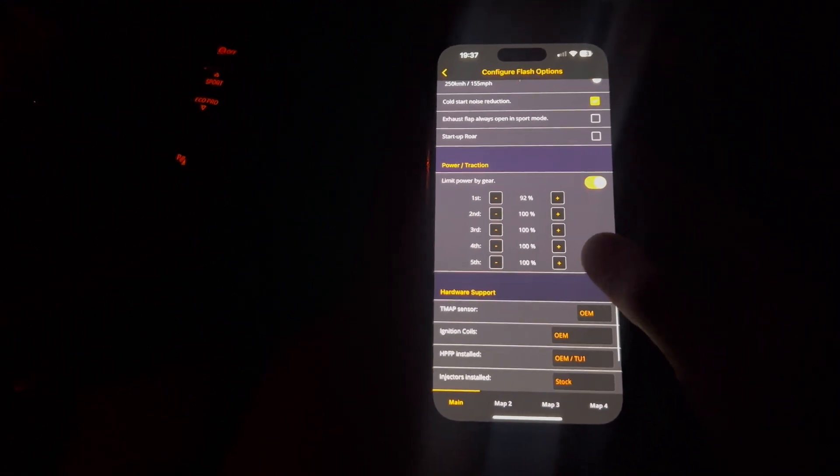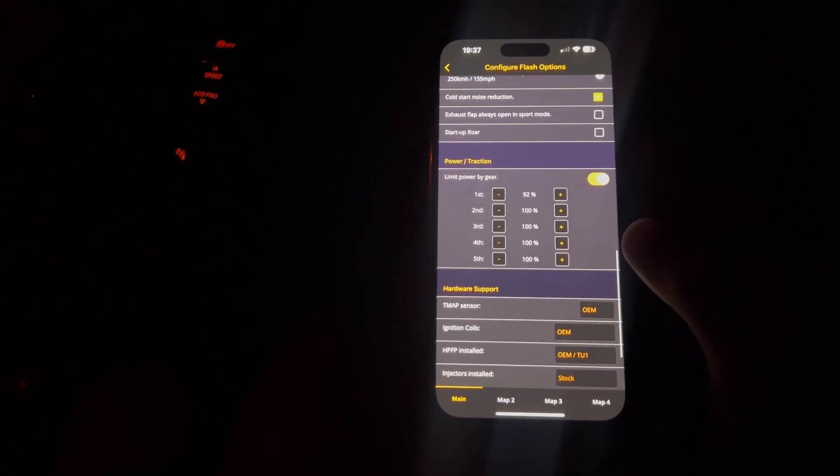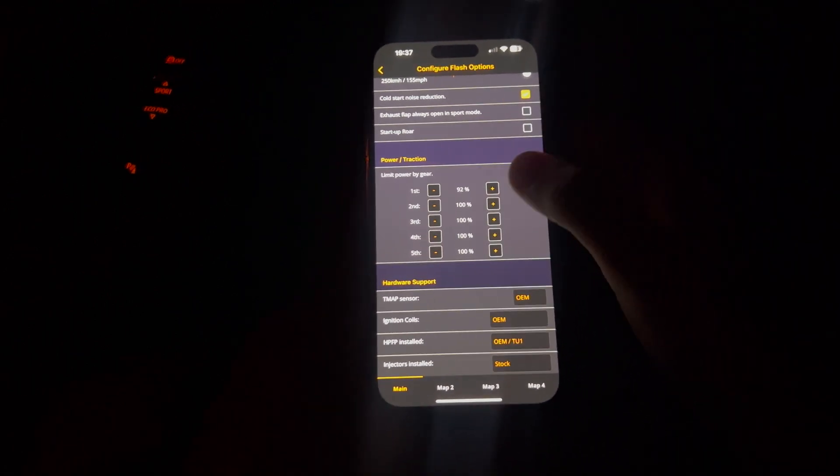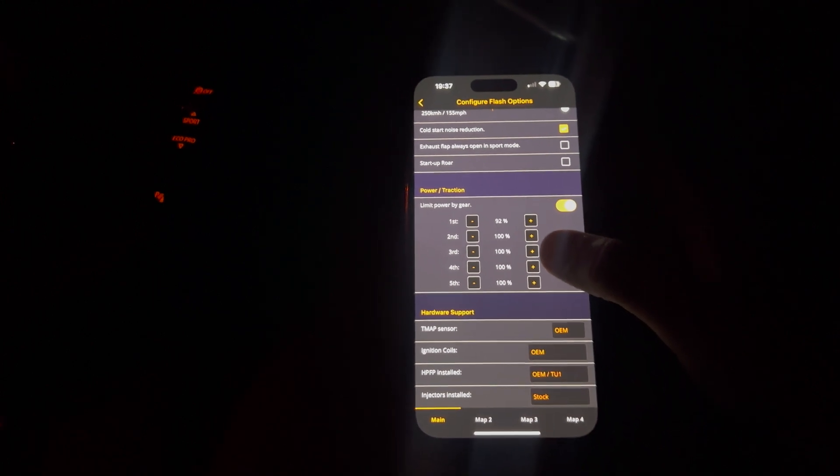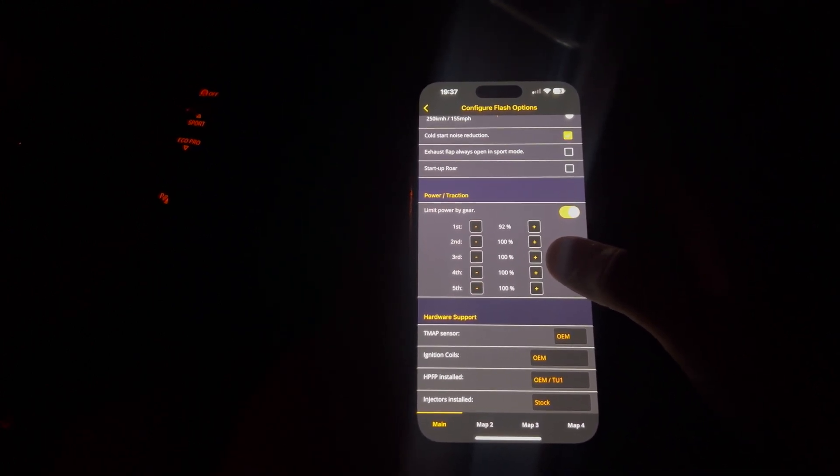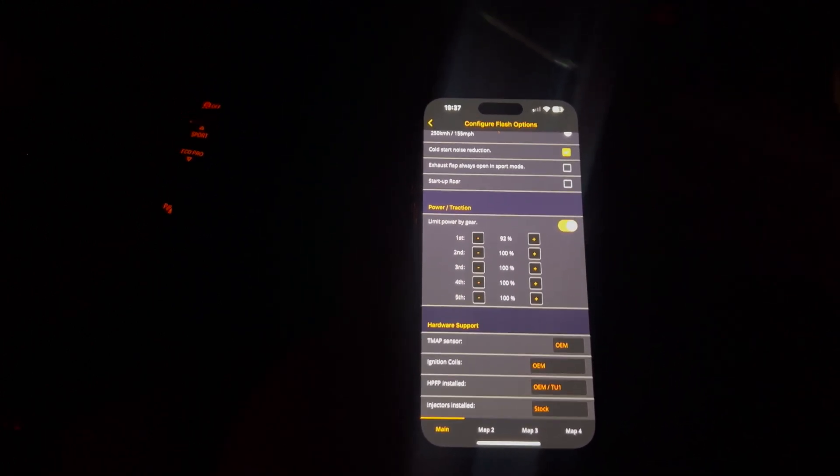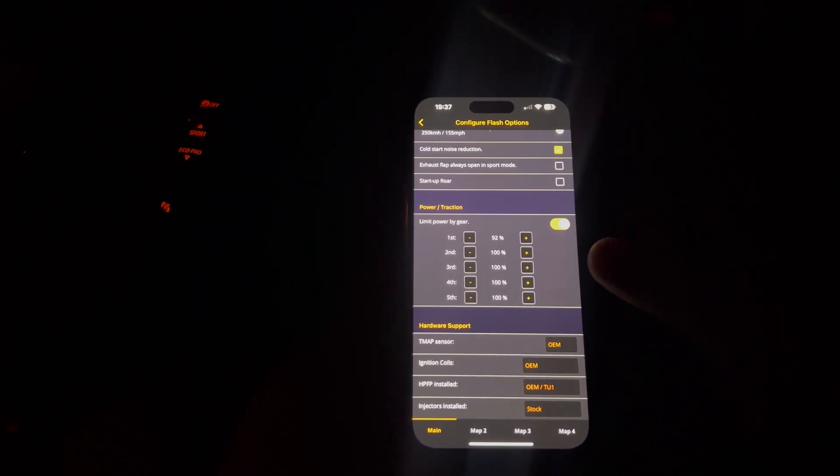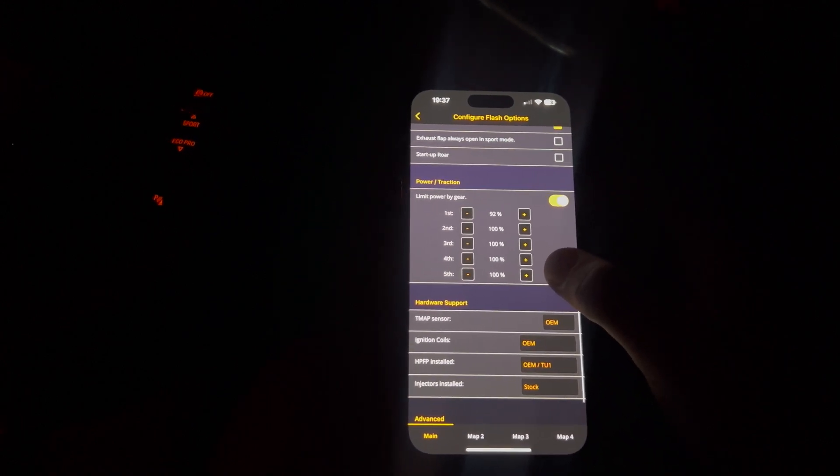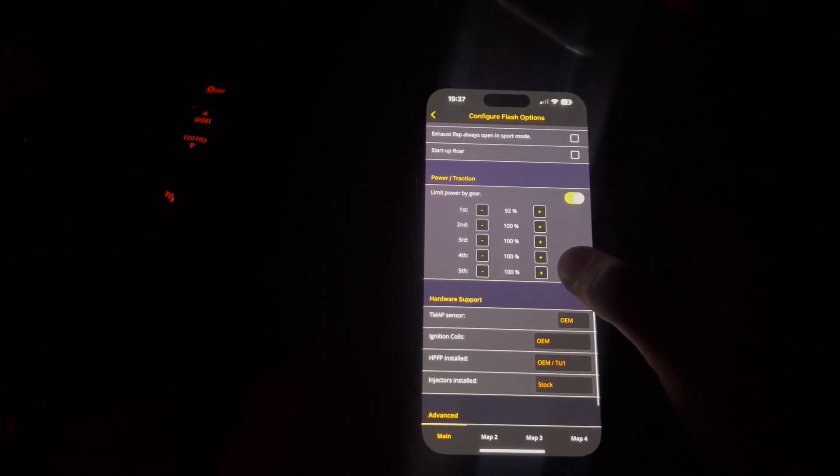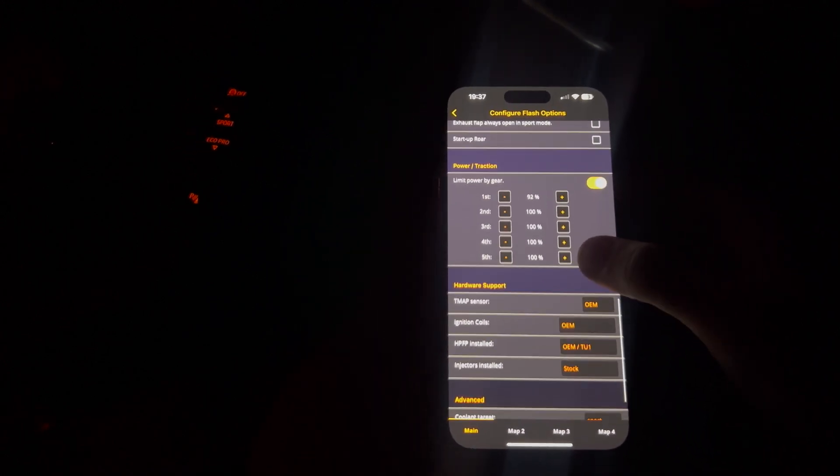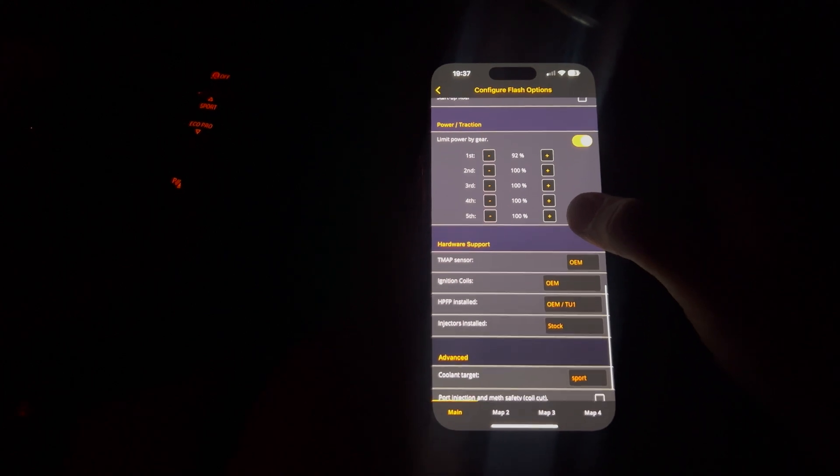Now, limit power by gear. This is something I found quite handy. I've turned it down to about 92% in first gear because you just spin the wheels. In a rear-wheel drive car with like 400 brake, you just spin the wheels. And then I've got 100% in all the other gears.